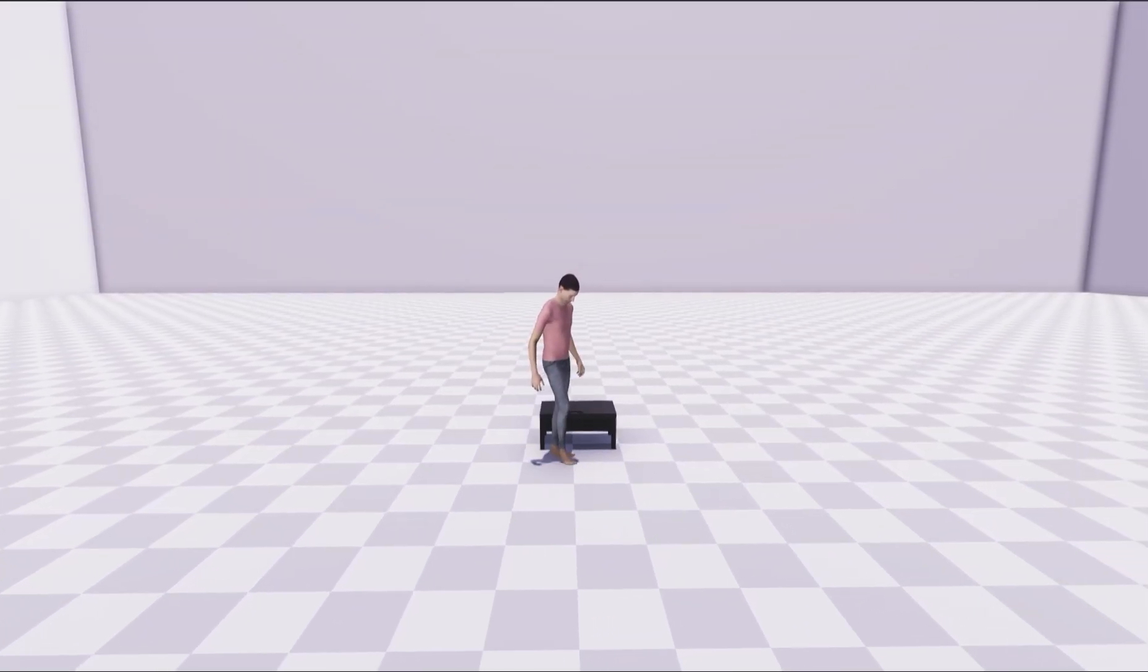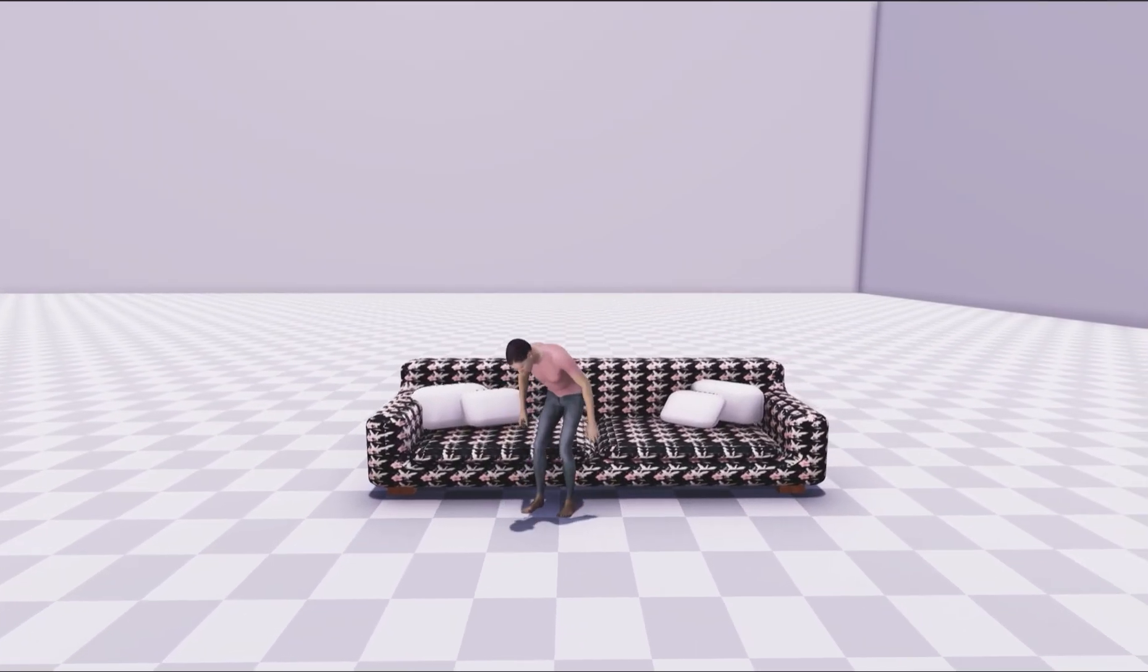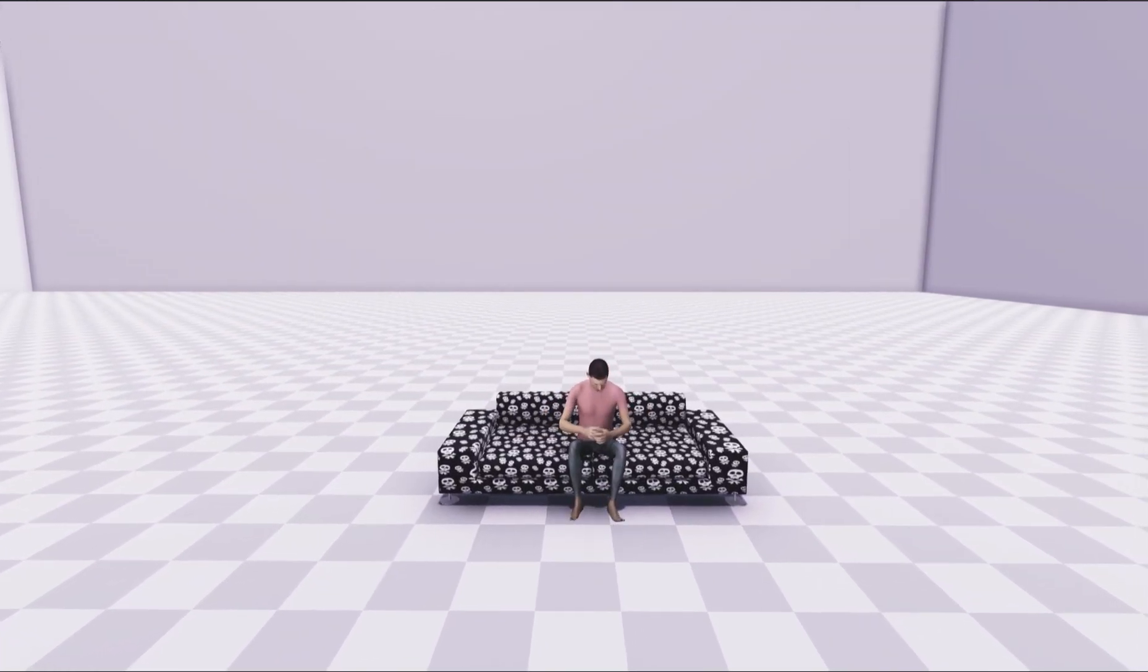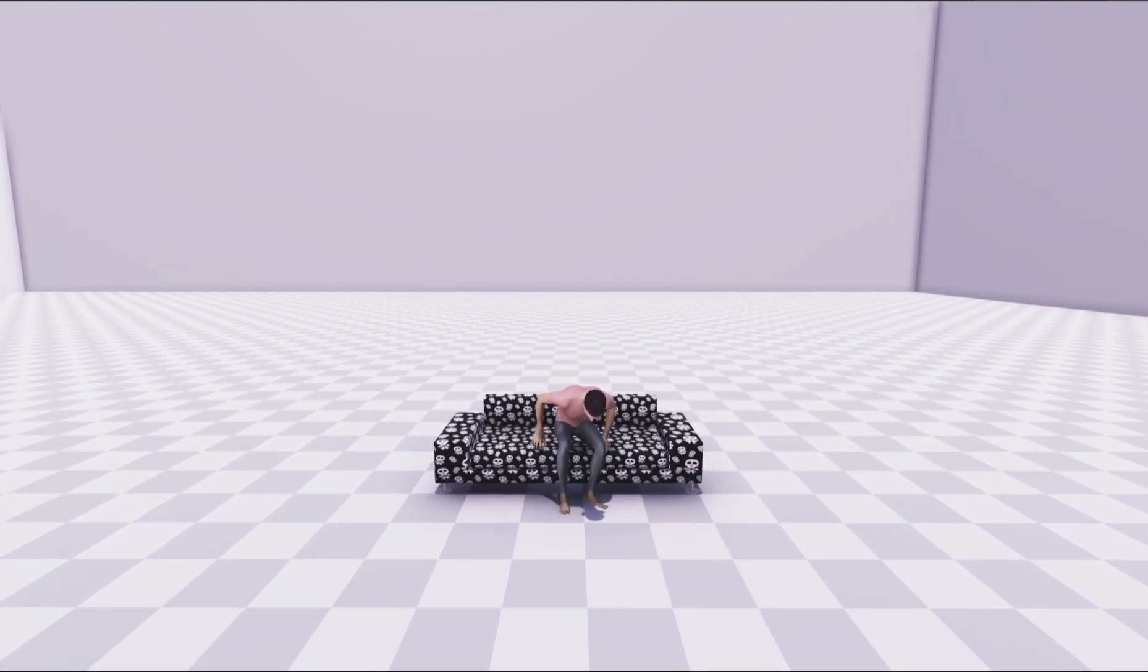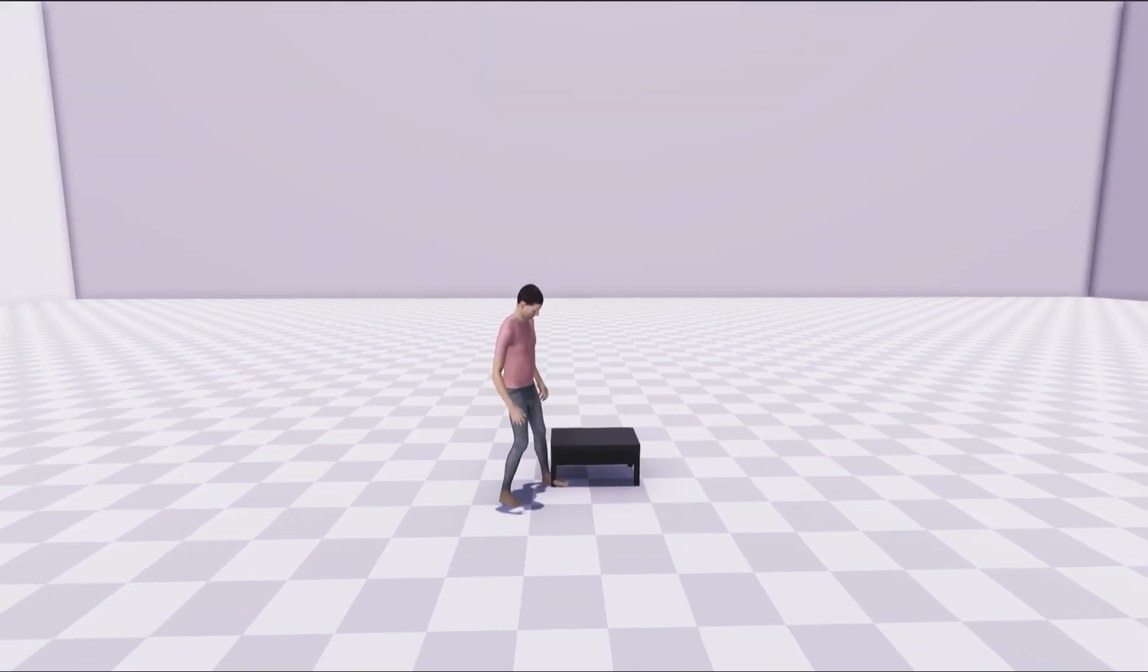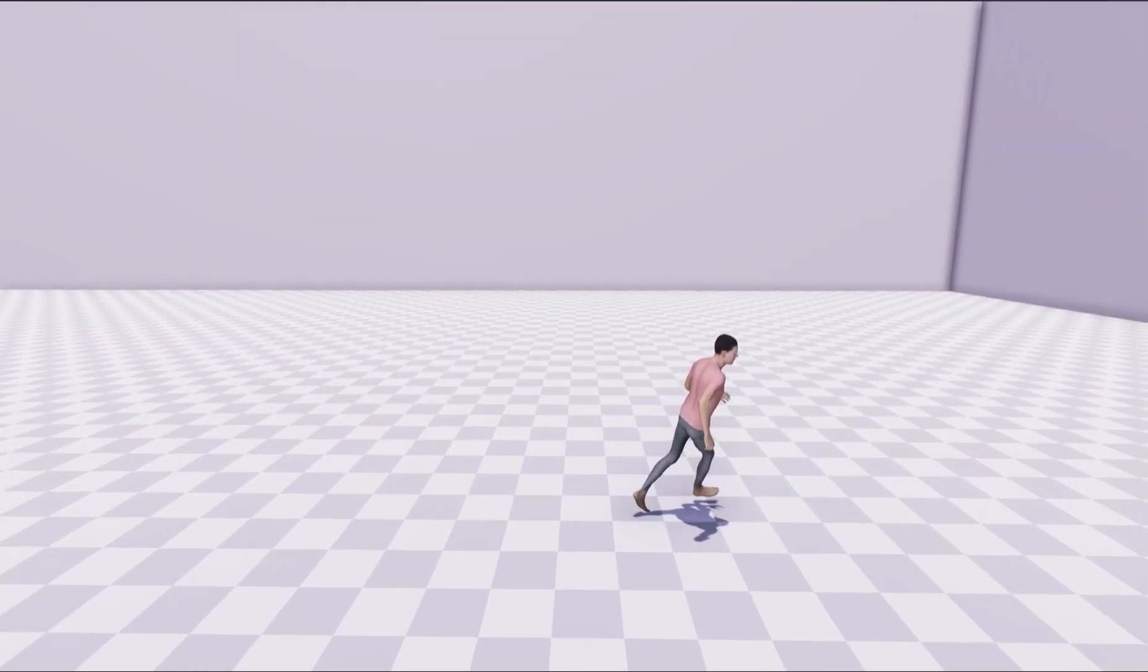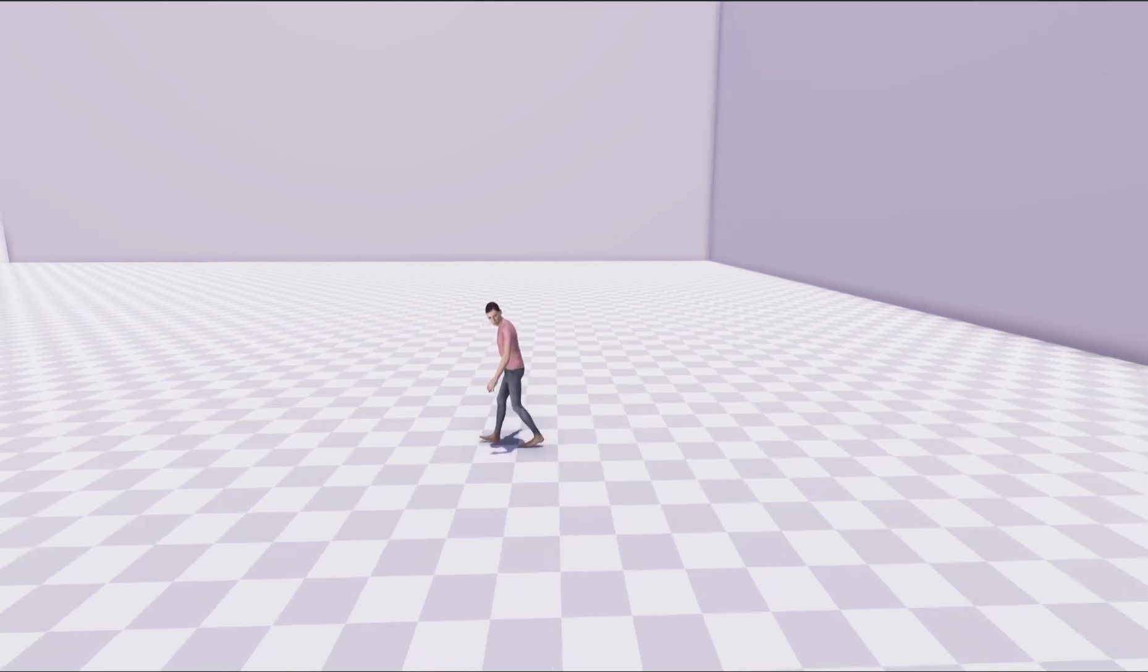In contrast to previous deterministic methods, SAMP generates a wide range of diverse styles of the same action while ensuring realism. SAMP can adapt well to different interaction objects. Please note that all of our results are the raw output of the motion net without any post-processing. The character lifts its legs when sitting on a high chair or table, but extends its legs when sitting on a very low table. SAMP is also capable of generating diverse running and walking styles in different directions.